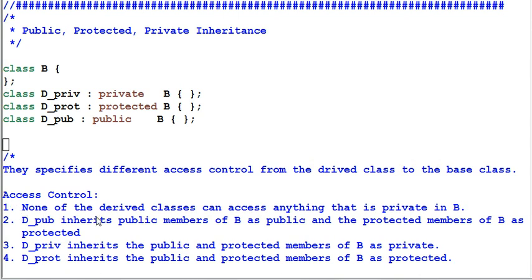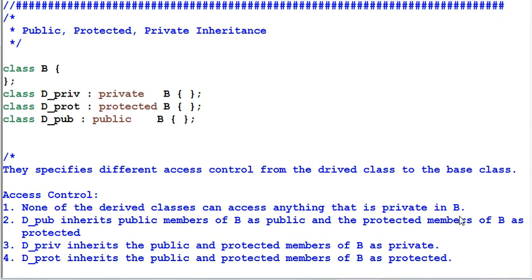None of the derived classes can access anything that is private in B. This should be easy to understand, because B's private members are B's privacy, and no matter what kind of child you are of B, you cannot intrude B's privacy.